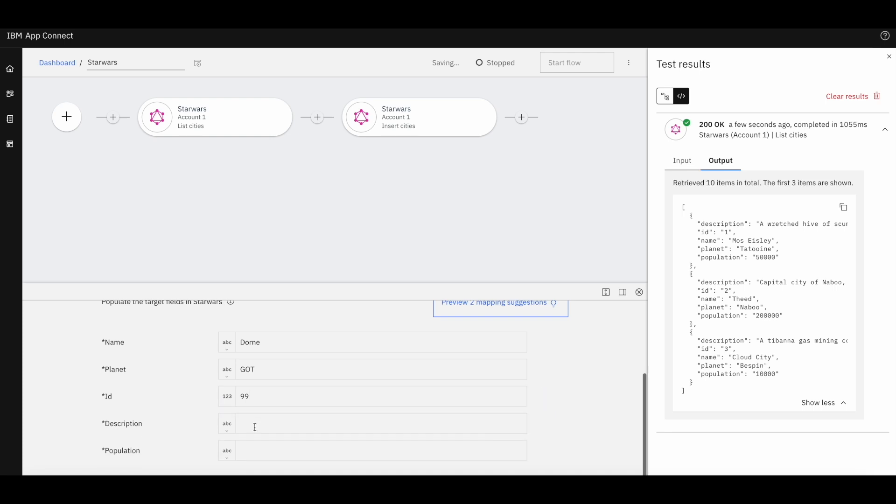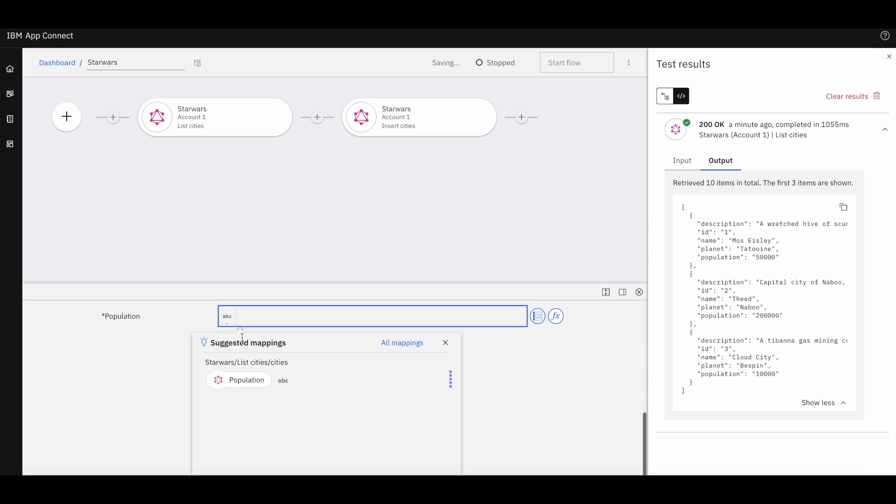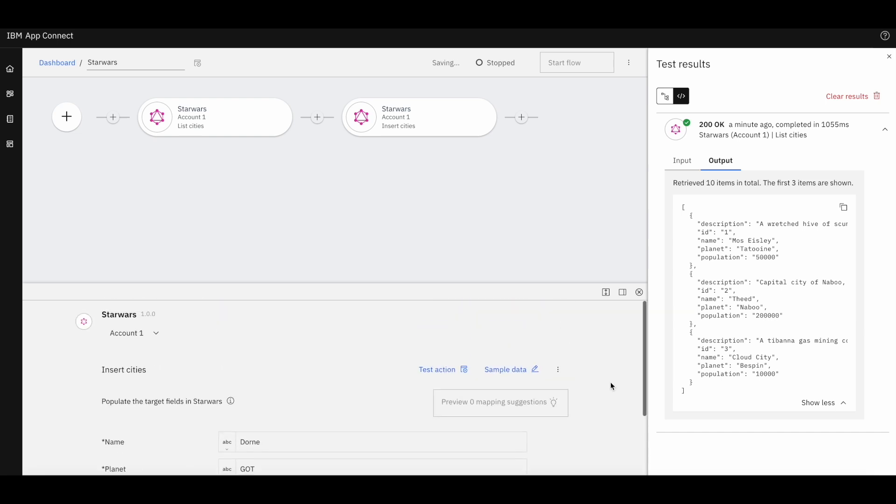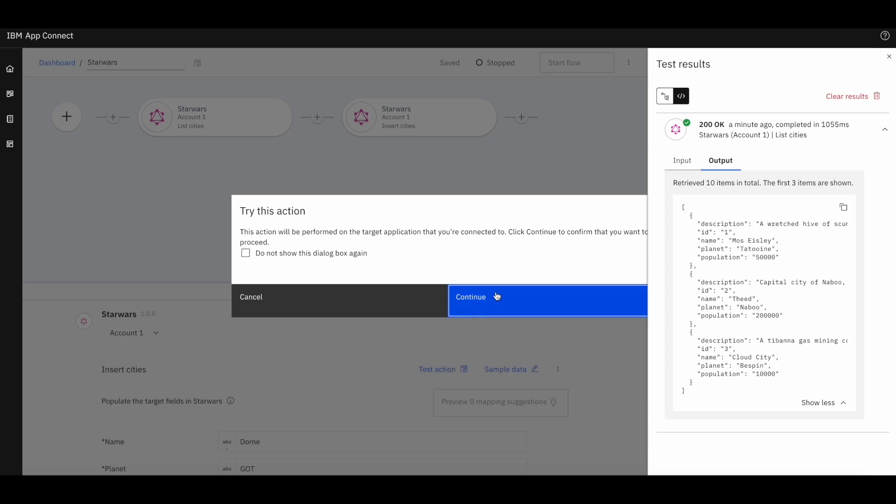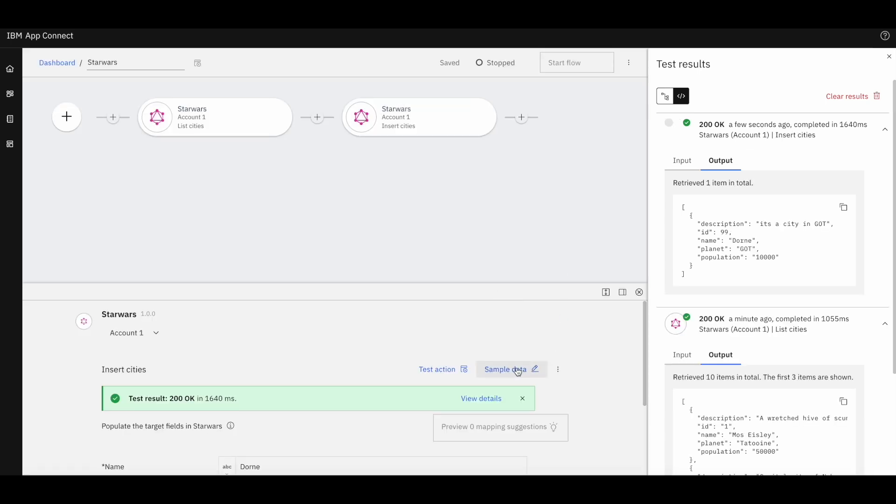Let's provide a description and a population. After executing, we see a record has been created.